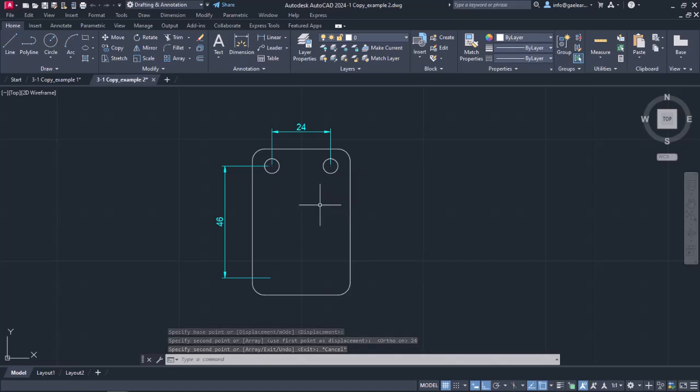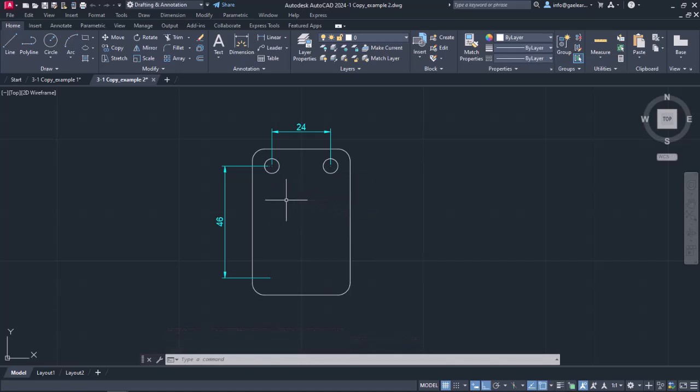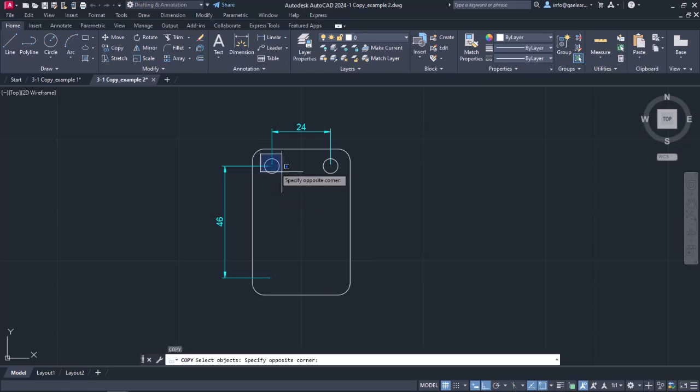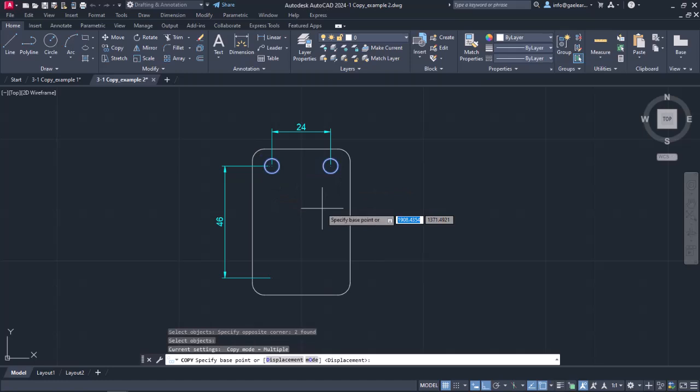At this point, I should mention that I can select more than one object to copy at the same time. So, to create the remaining two circles, I will activate the copy command again, select the two circles, and press Enter.